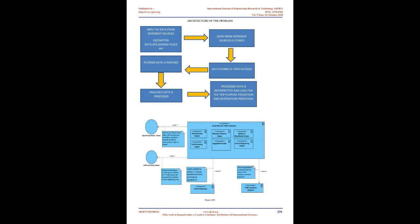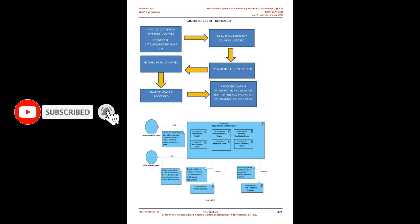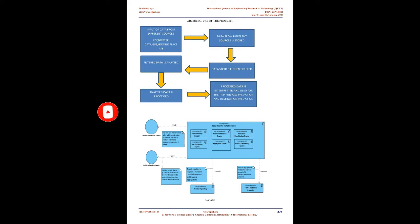GTFS feeds let public transit agencies publish data in a format that can be consumed and utilized in applications in an interoperable way. The Elevations API provides a simple interface to query locations on the earth for elevation data. Additionally, you may request sampled elevation data along paths, allowing you to calculate elevation changes along routes. With the Elevations API, you can develop hiking and biking applications, positioning applications, or low resolution surveying applications.